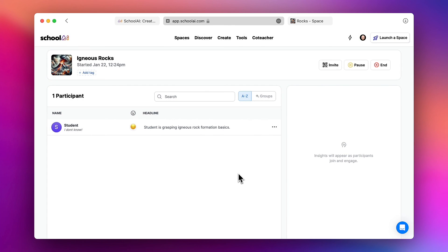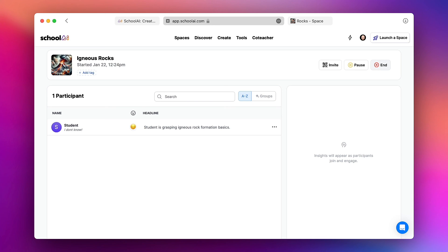And of course, as I mentioned, you will see all of your participants here. And whenever you like you can pause or end this session so that students can no longer engage with this particular space.